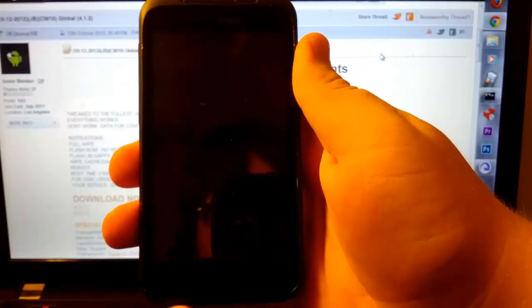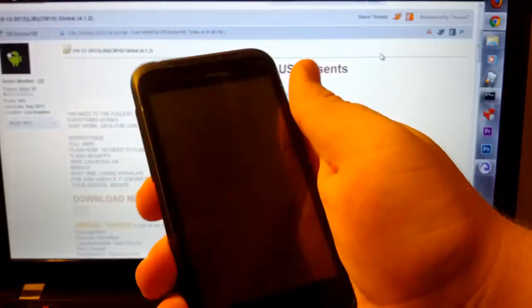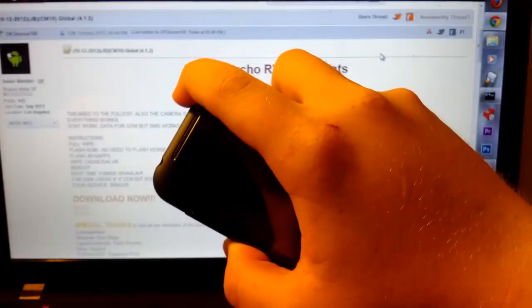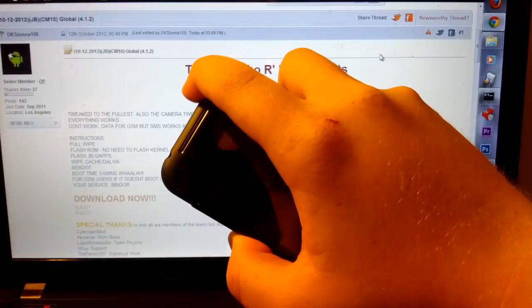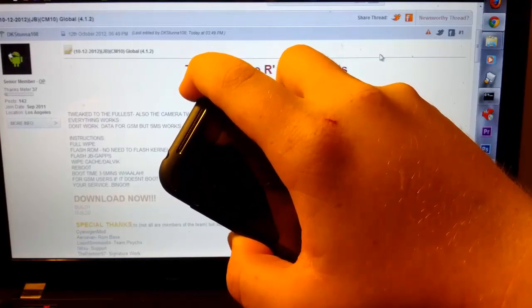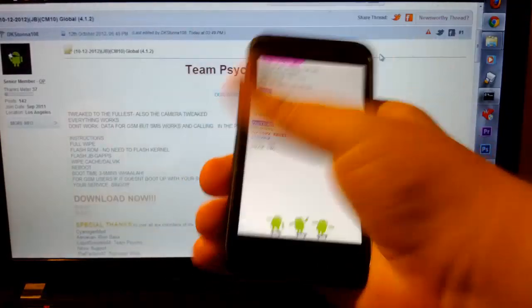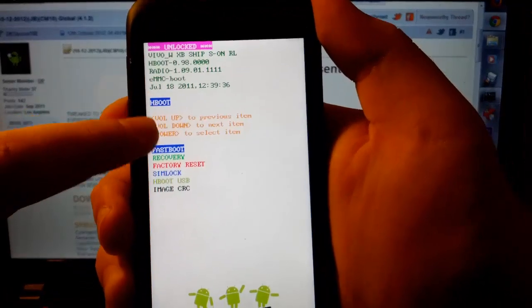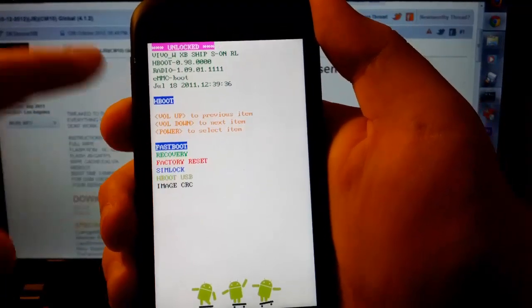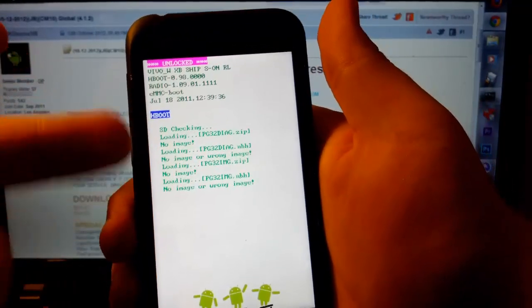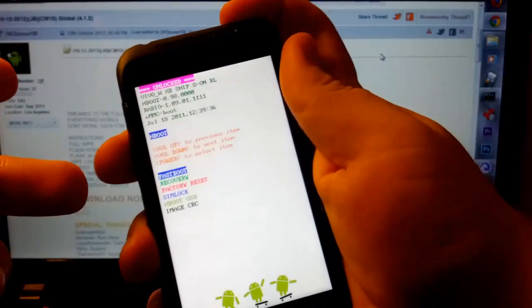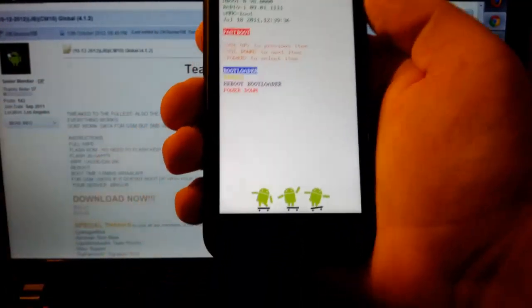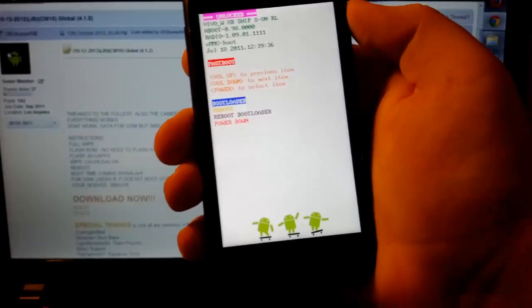This shouldn't take too long. Now once this is powered off, press and hold volume down and power. You will get into the bootloader, which as you see mine says unlocked. It's already highlighted on fastboot, wait for it to check, then press power. As you see it says fastboot up there. So grab your USB cable.